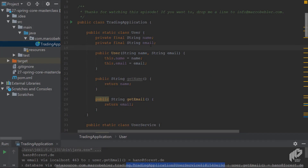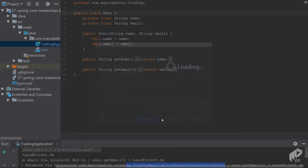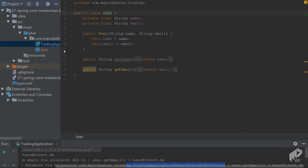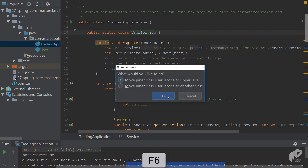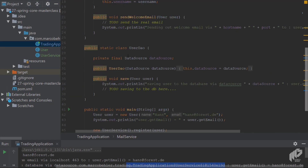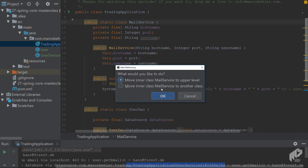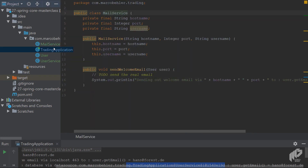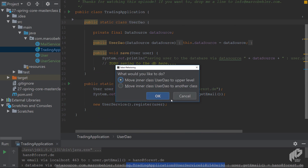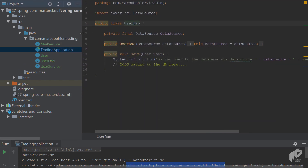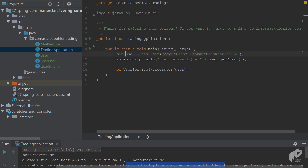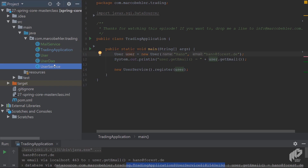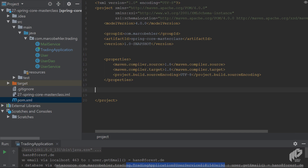Back in our application, let's clean things up a little bit. Let's move these classes to an upper level - the mail service as well, and the last one was the UserDao. Now things get a bit cleaner. In your trading application you only call UserService; you don't have any classes inside here anymore. You have MailService, User, UserDao, and UserService classes.